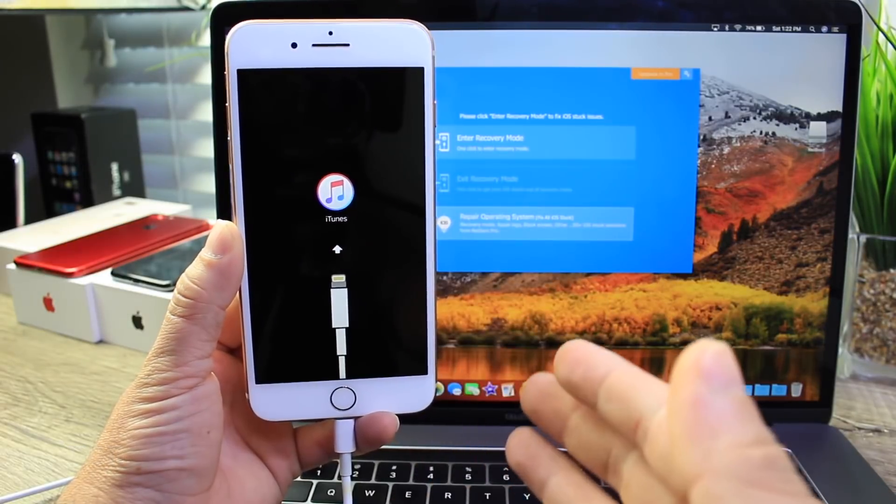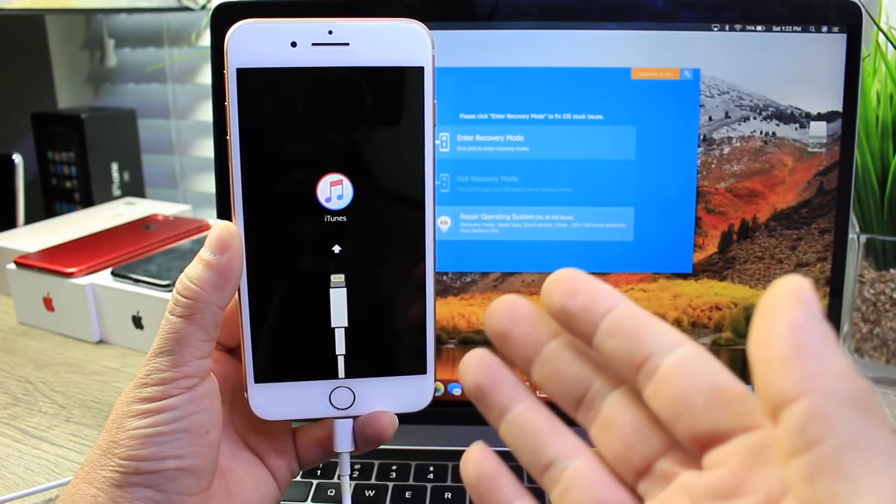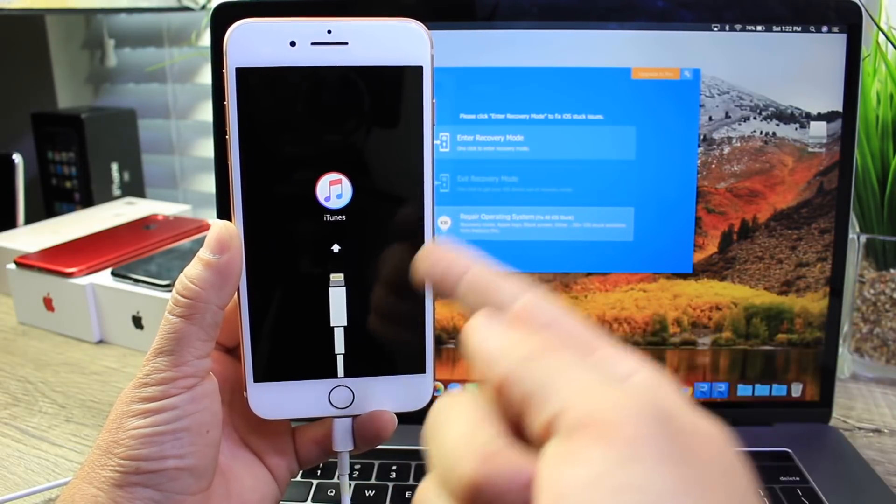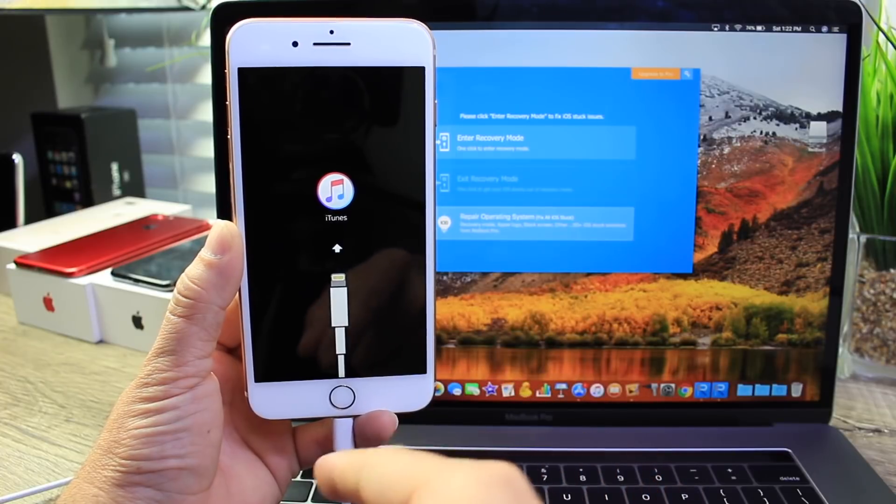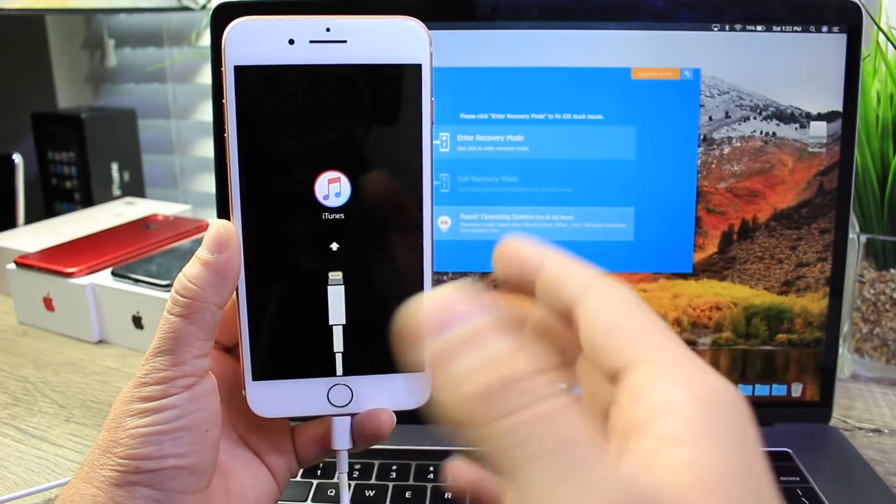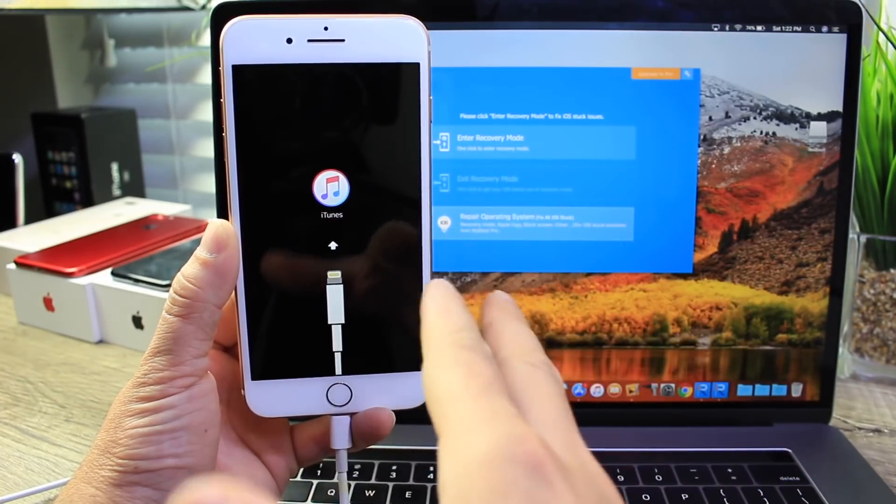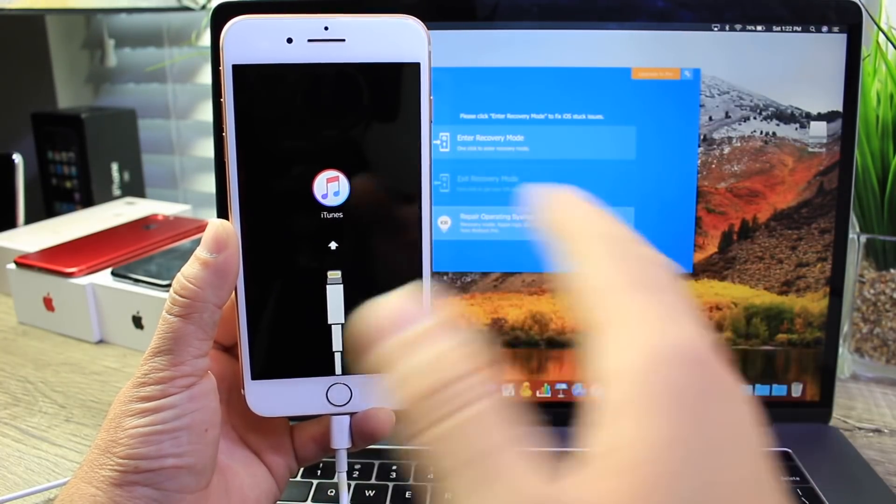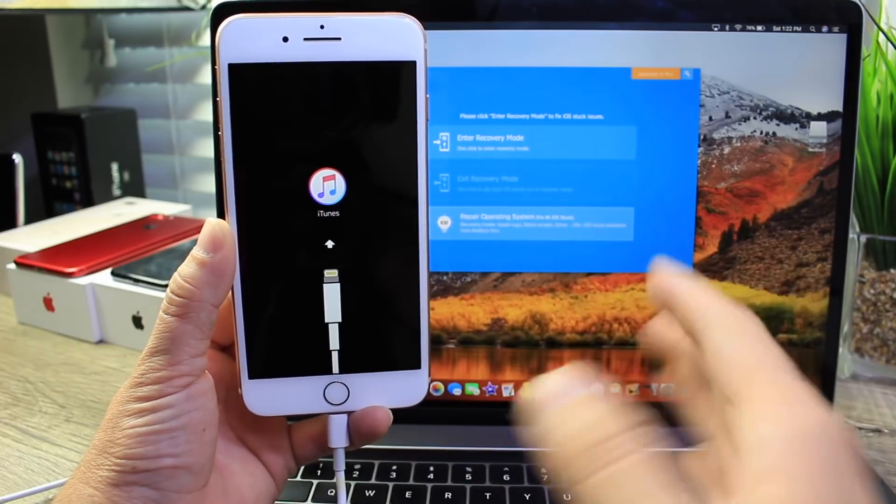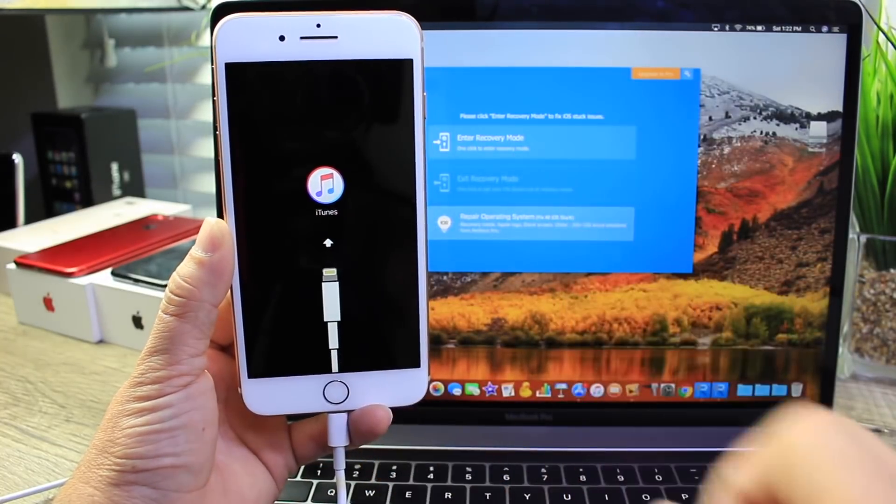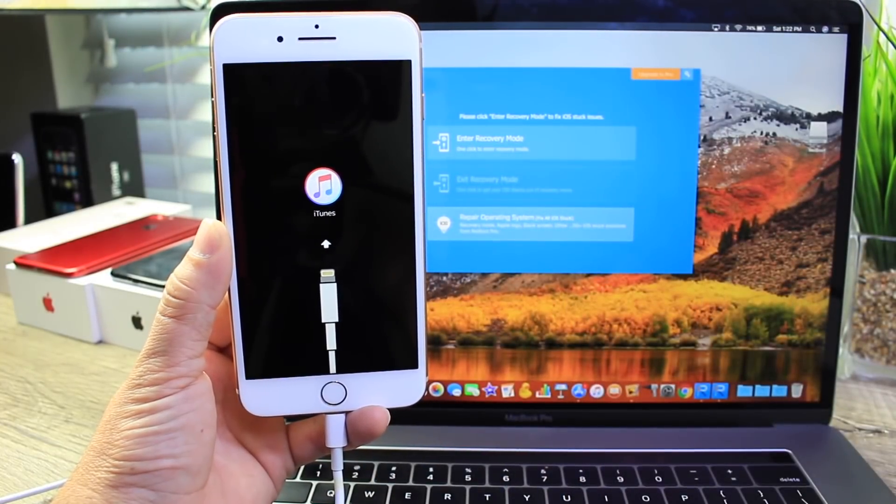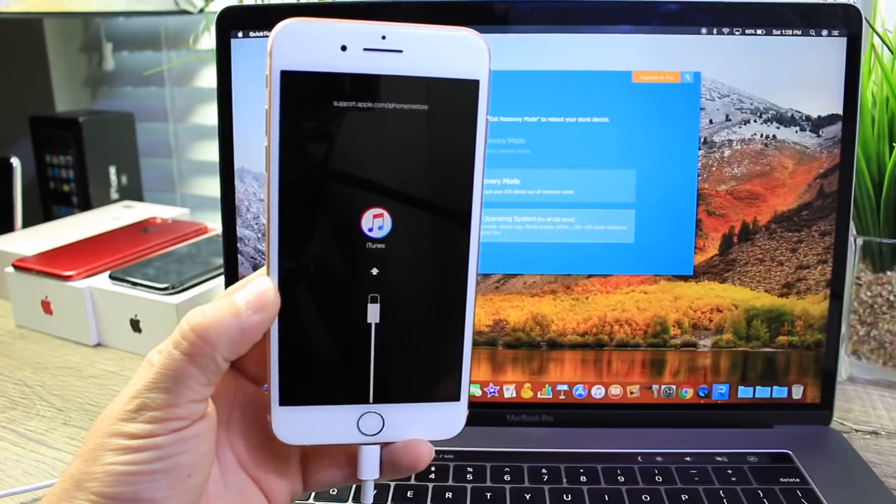The software is called Reiboot and it can troubleshoot your device being stuck on an iTunes logo, stuck on a boot loop, black screen, frozen device, or if you were updating and it got stuck halfway through. This software can help you troubleshoot and fix many of those issues.